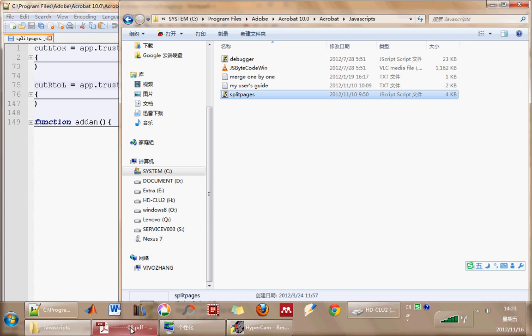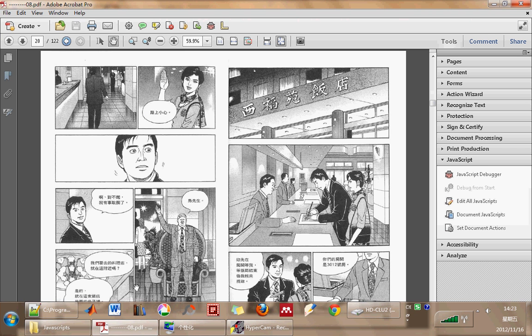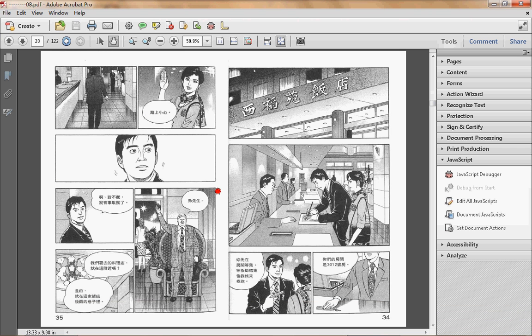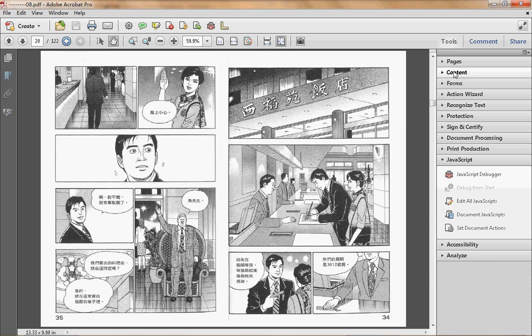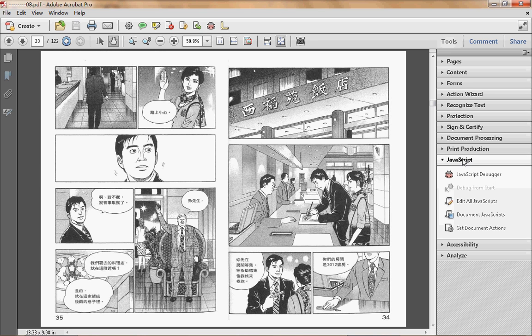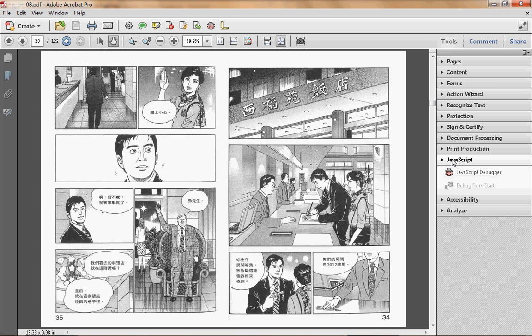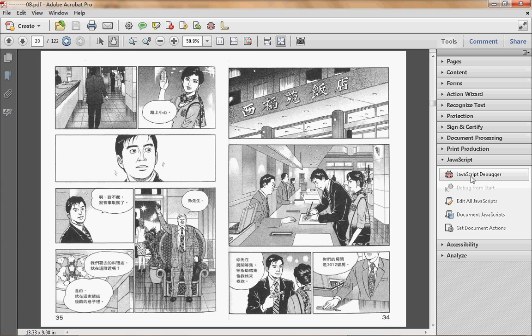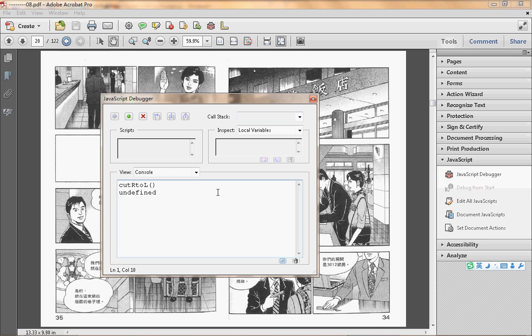Now we open the document we want to process. Open the tool on the right side and the JavaScript debugger. Now we input this function cut right to left.